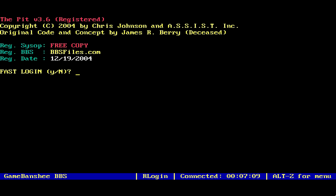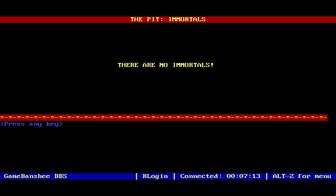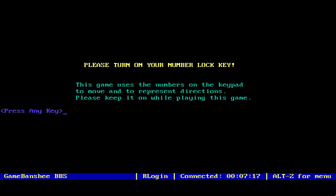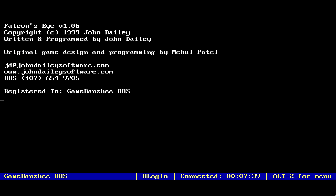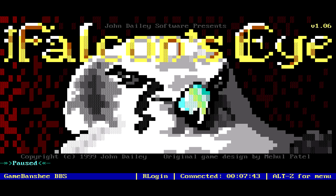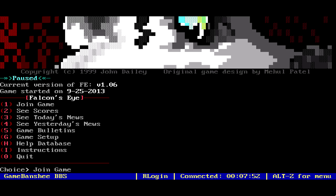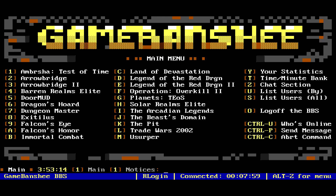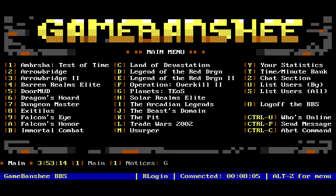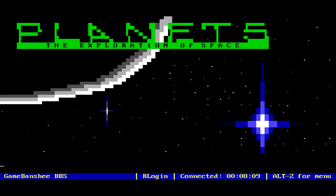It looks like no one's even played this one yet — welcome to The Pit. And here we go — last updated in 2004, original by James Berry, deceased. I can't believe how long some of these games were maintained. This is some old school stuff, and it is dated to be sure, but this is an important part of gaming history. I spent probably hundreds of hours playing some of these games, and so did a lot of other people.